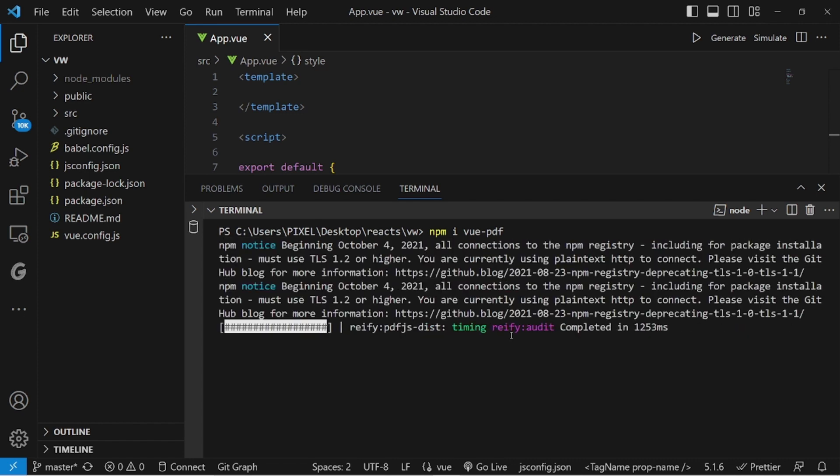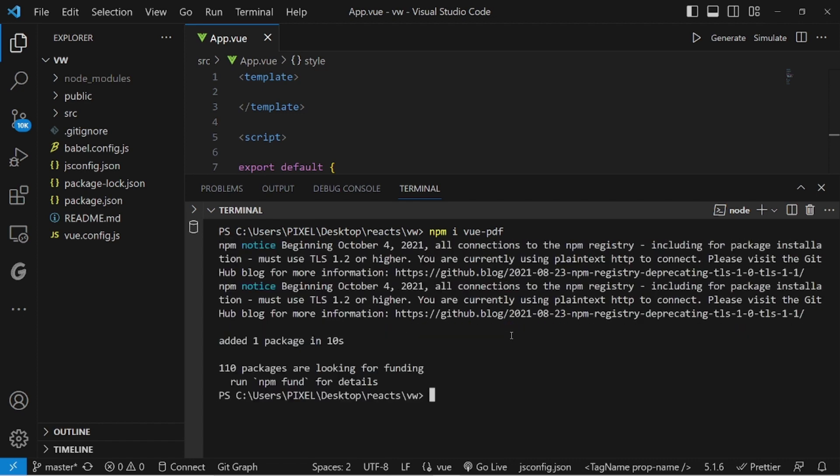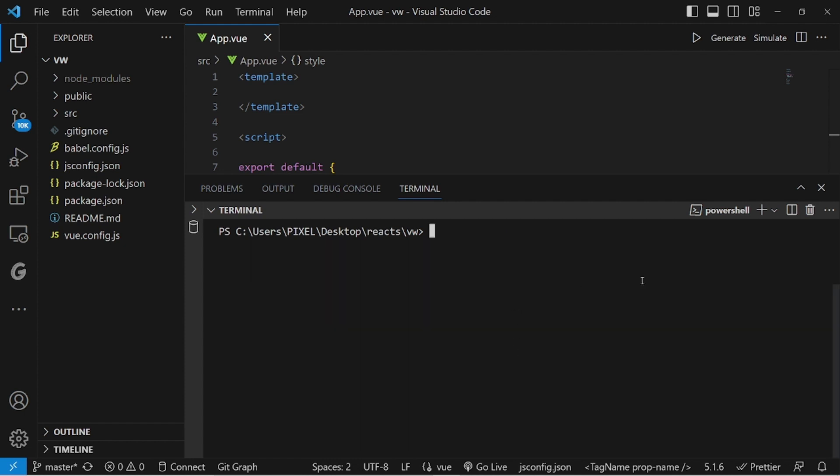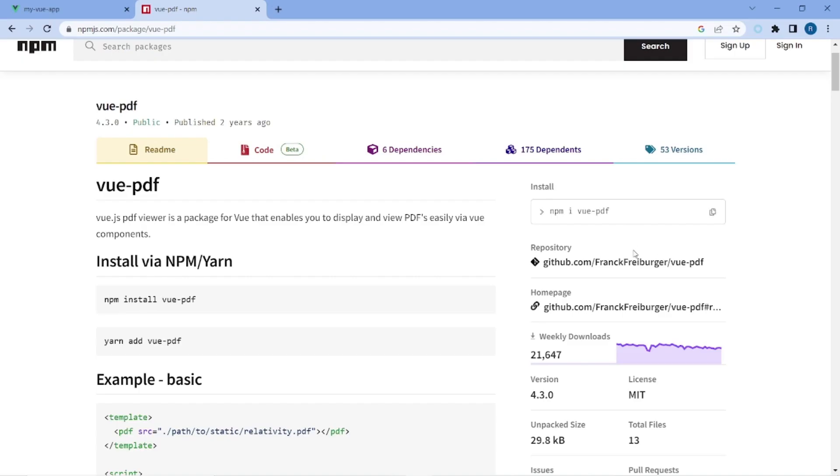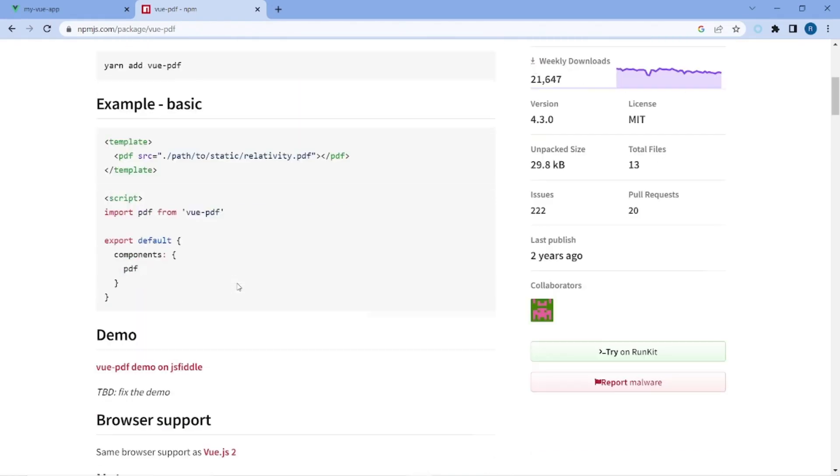After the installation was complete, let me close the terminal and go back to the browser to follow the guide. At first, we need to import the PDF component from vue-pdf.